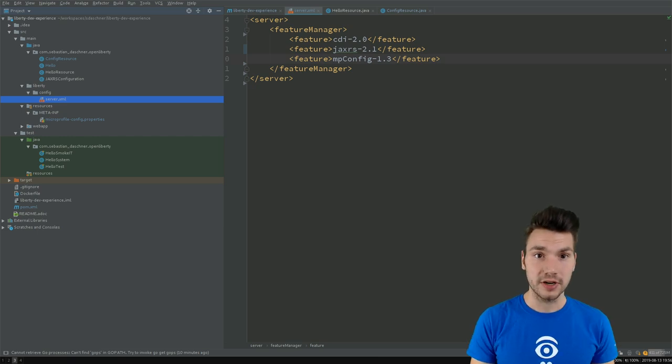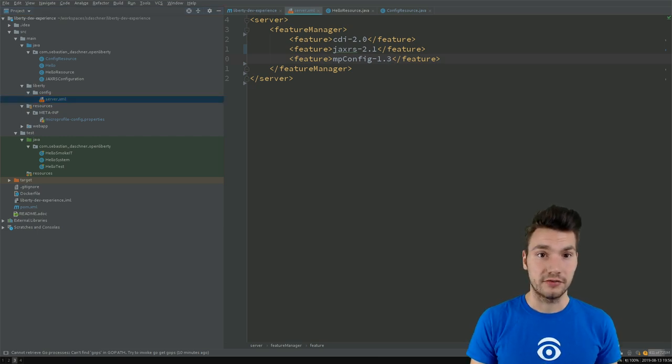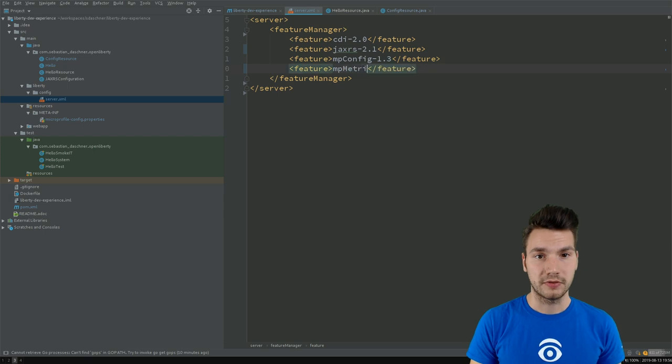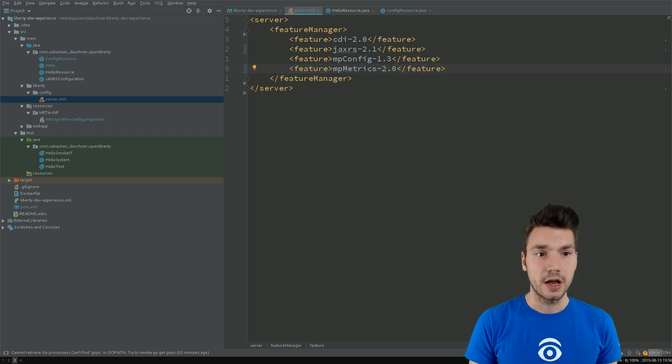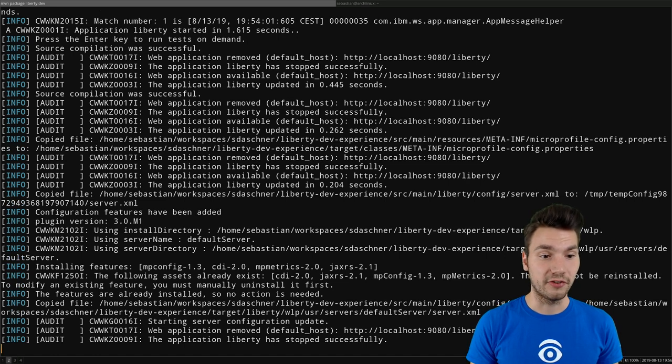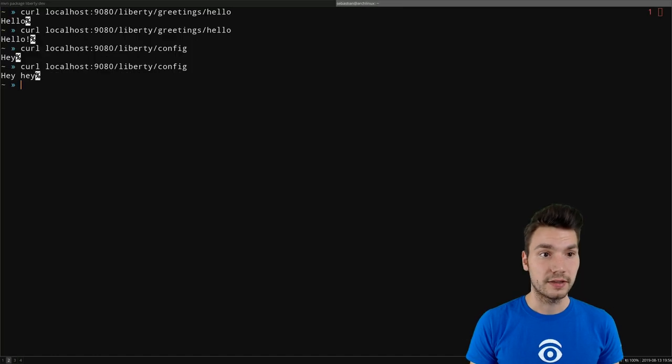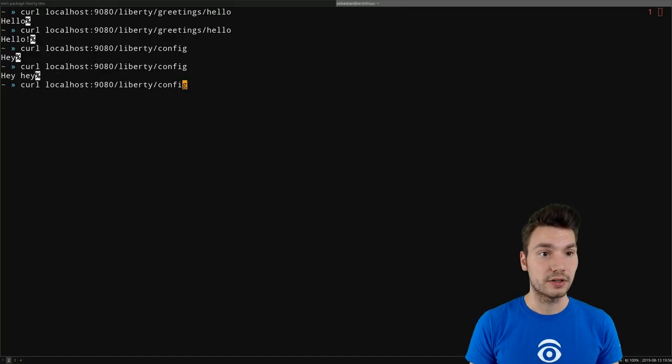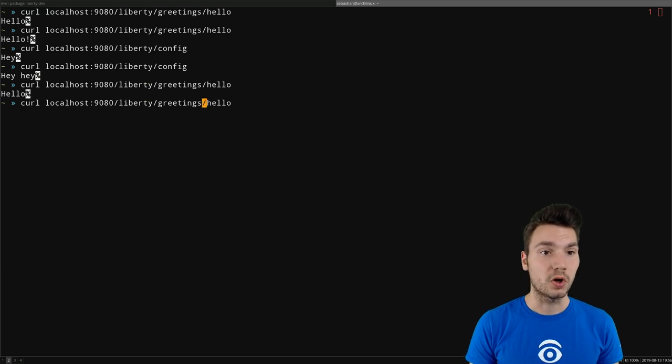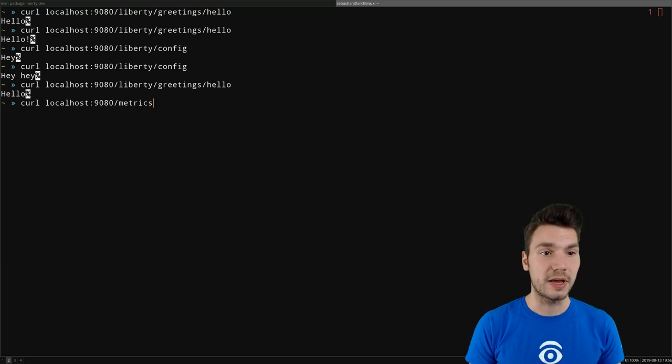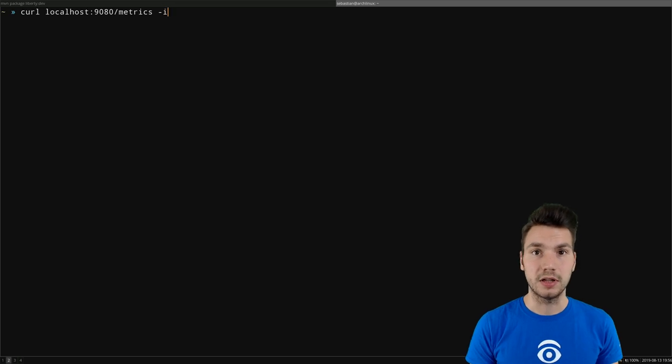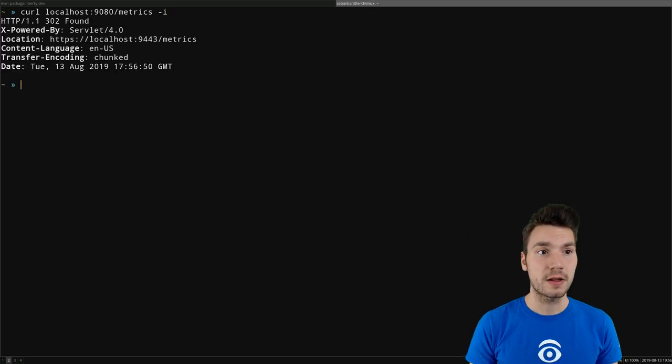So if I want to have MicroProfile metrics, for example, I'm going to add the feature of MicroProfile metrics in version 2.0. So then Liberty is going to install that feature for us and then restart that application. So we still can access our app now, but also we can access the metrics resource that is available under slash metrics out of the box.